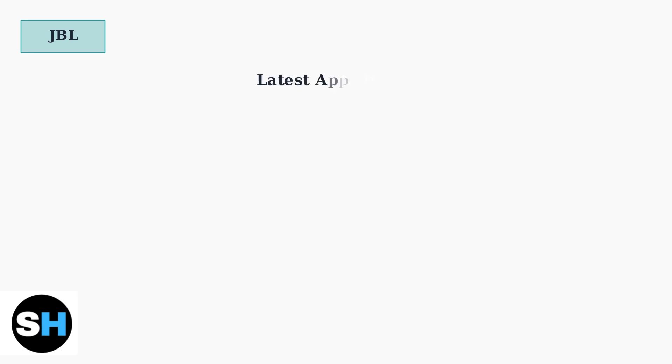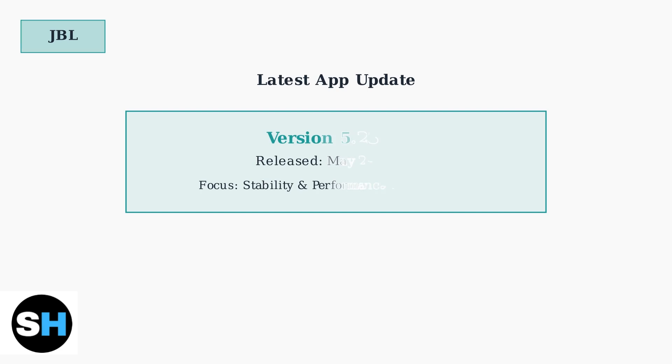JBL actively addresses these issues through regular app updates. The most recent version released on May 29, 2025, focuses specifically on stability and performance improvements. Version 5.2810 was released on May 29, 2025, with a primary focus on improving app stability and overall performance to reduce connection issues.